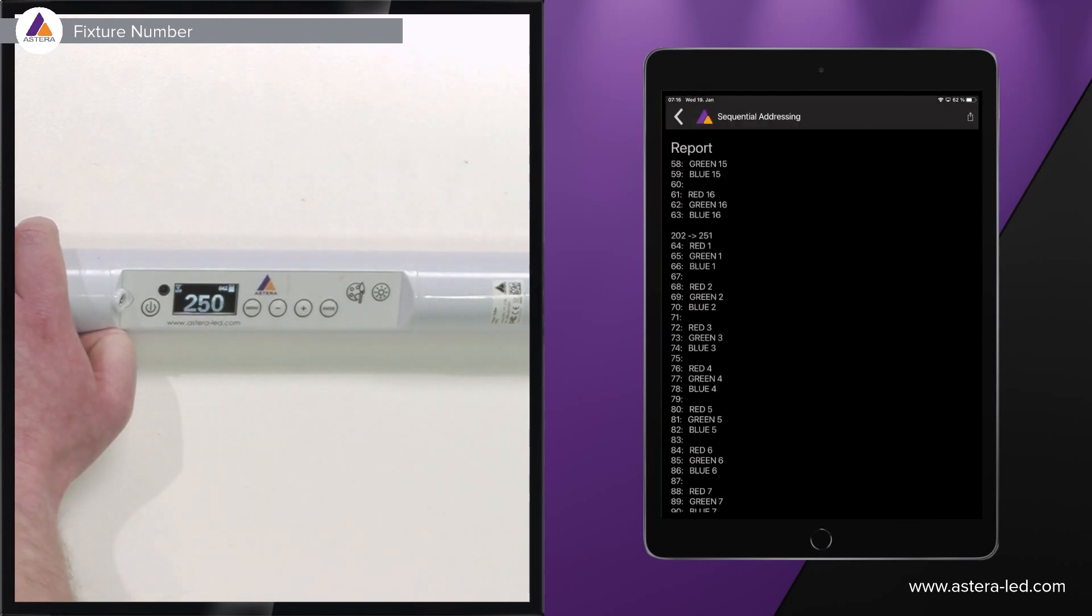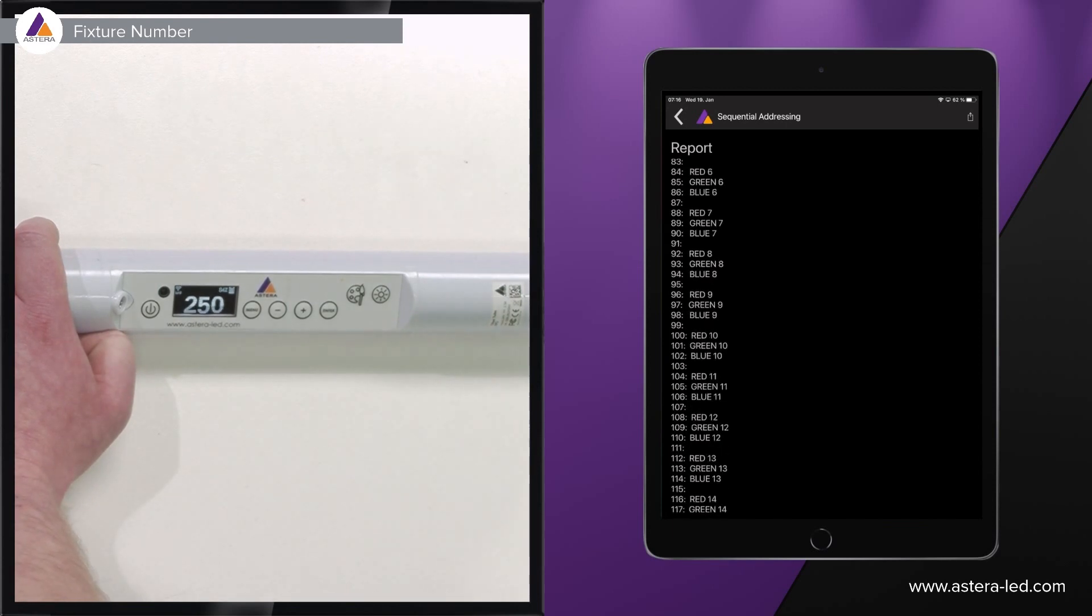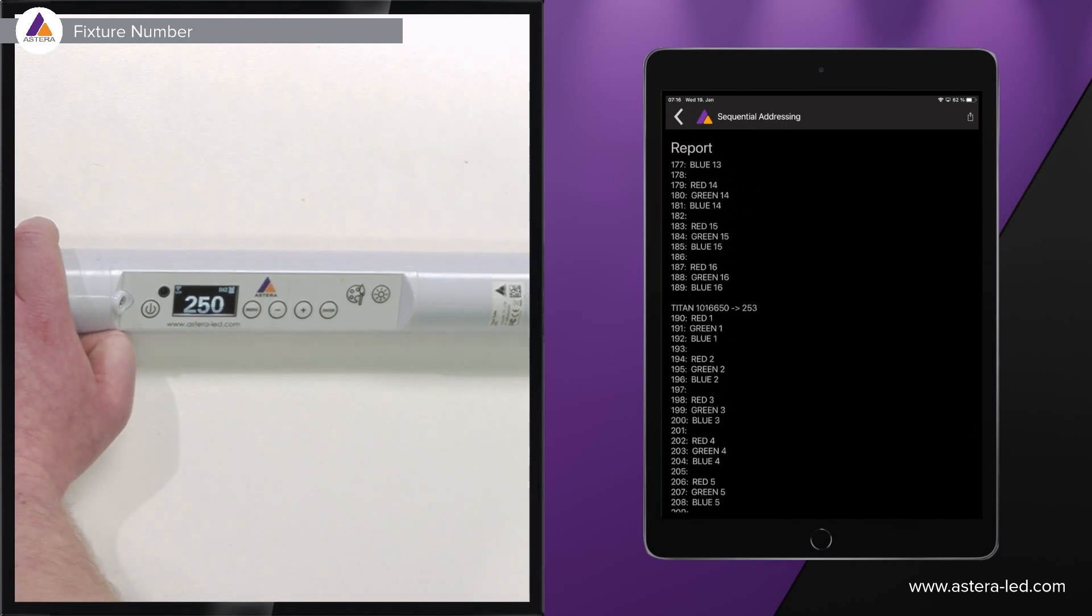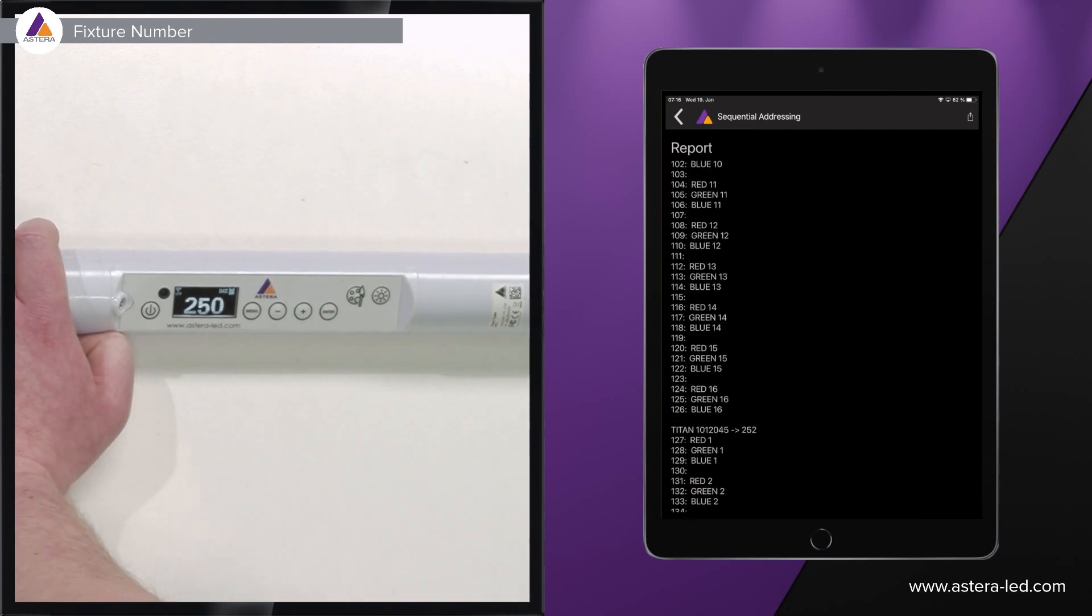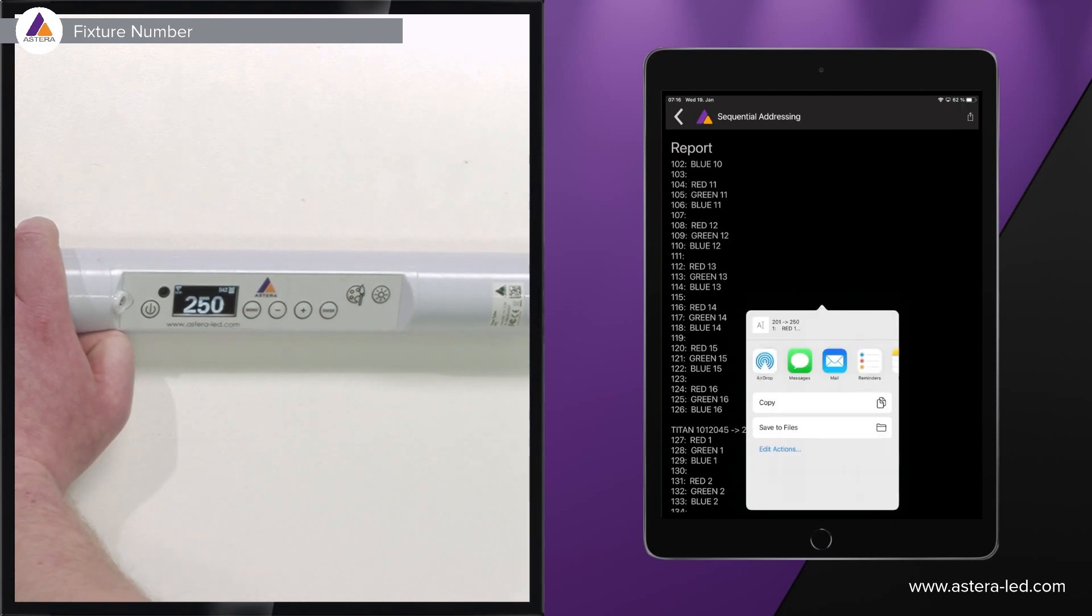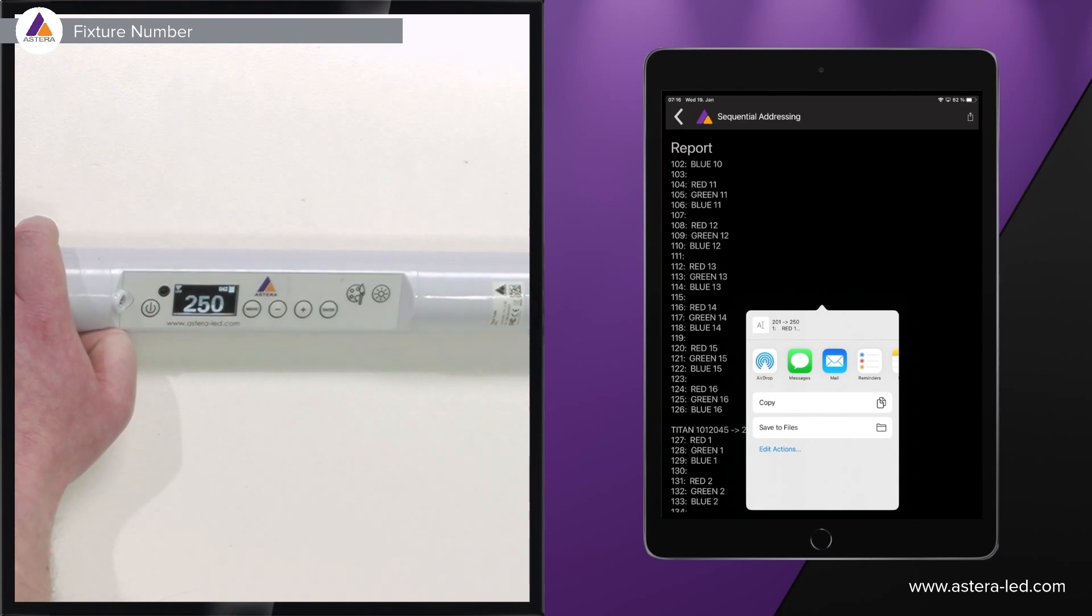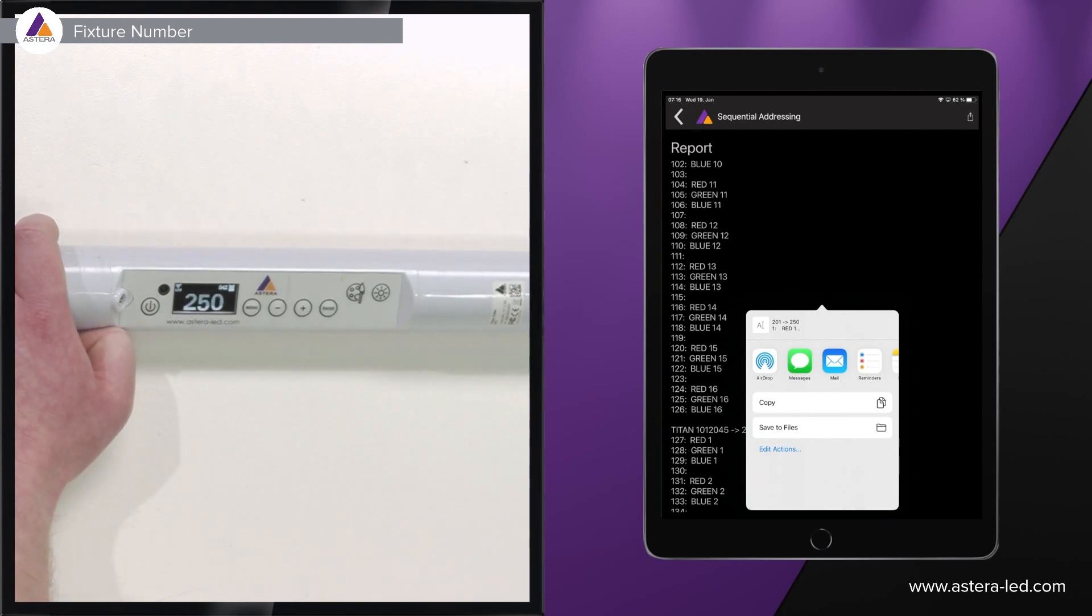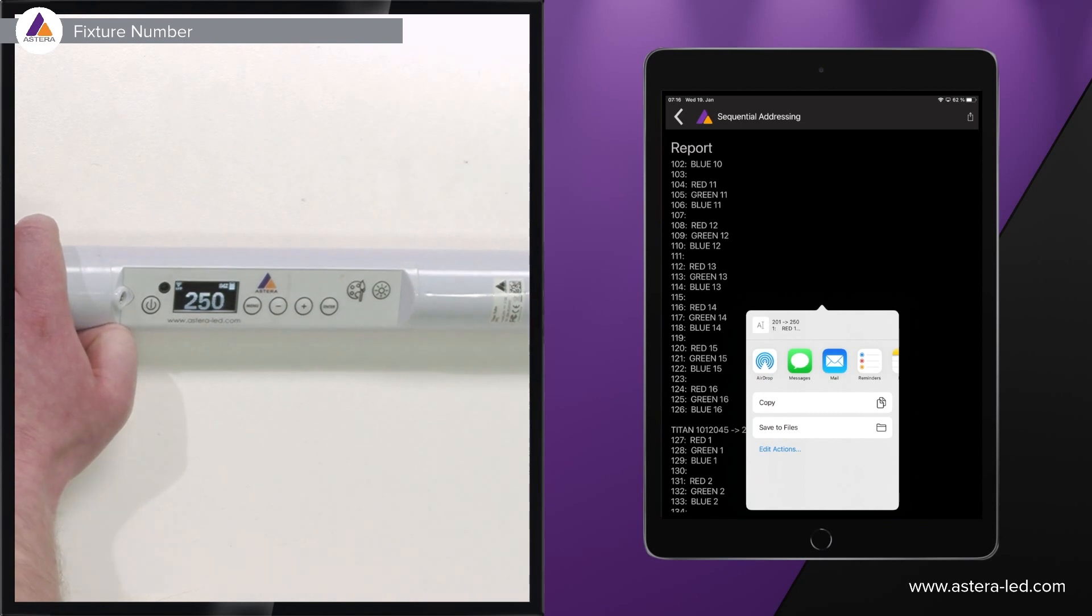Now if we choose to prep the lights this way with the fixture number and we have everything set as we want, then up in the right corner is a sharing button so we can share it with our operator, send it to him so he knows what and how to put it into his console to make it match the lights.